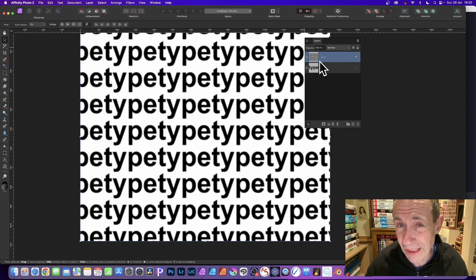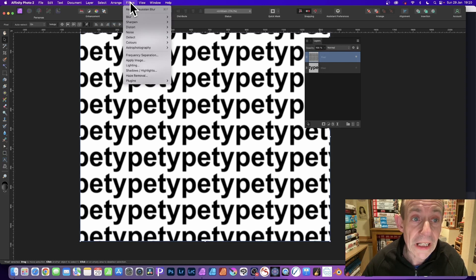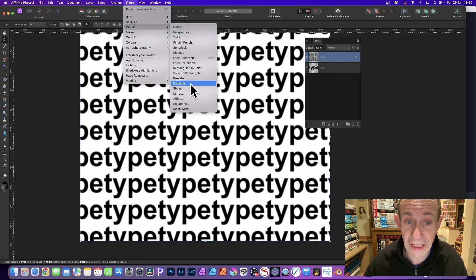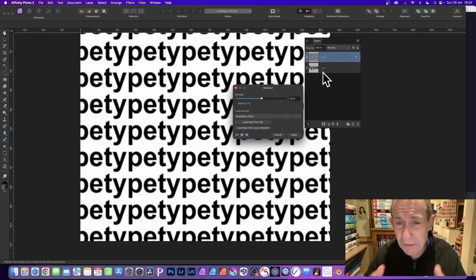With that pixel layer selected, go up to filters. And you can go down here to distort and down to displace. Select that. Now you could use a layer below. I always find the best result is load map from file.